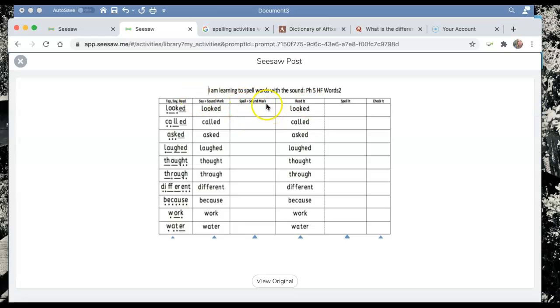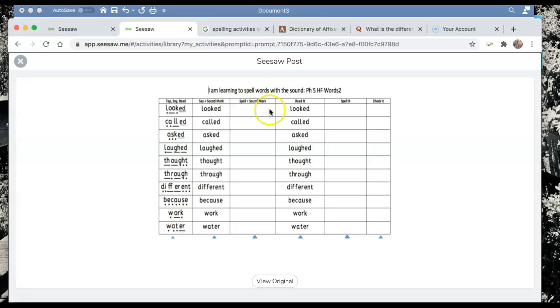So that's going to happen in this box here. So you've had a practice saying the breakdown of the phonemes. You've had a practice of saying the whole word. You've had a practice of writing the breakdown of the phonemes. You read it to yourself.